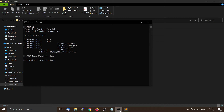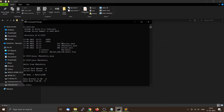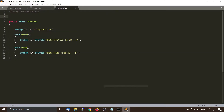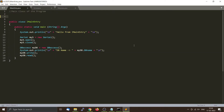You can run it by calling the Java JVM and it generates the expected output. Now we are going to organize our source code in the form of a package, so we will take our three source files: JMainEntry.java, Serial.java, and DBAccess.java.